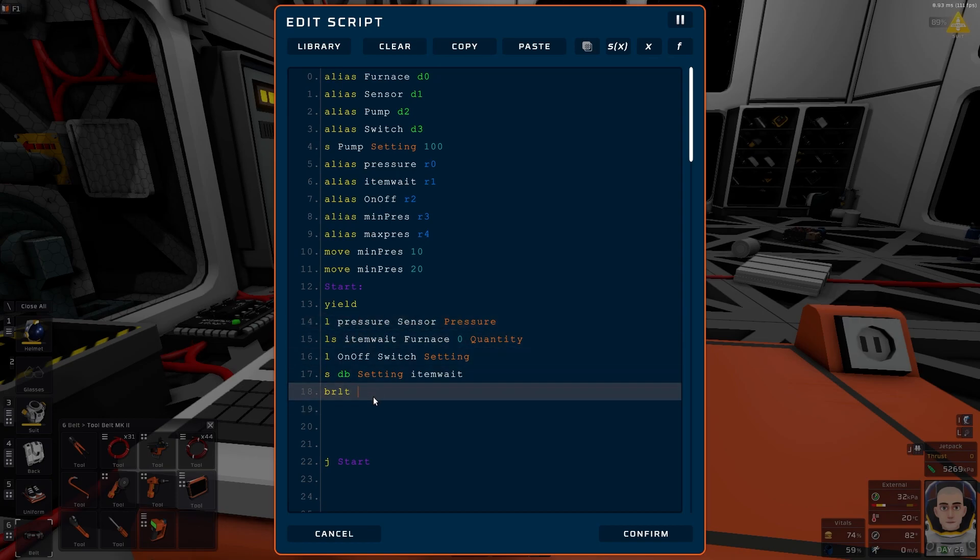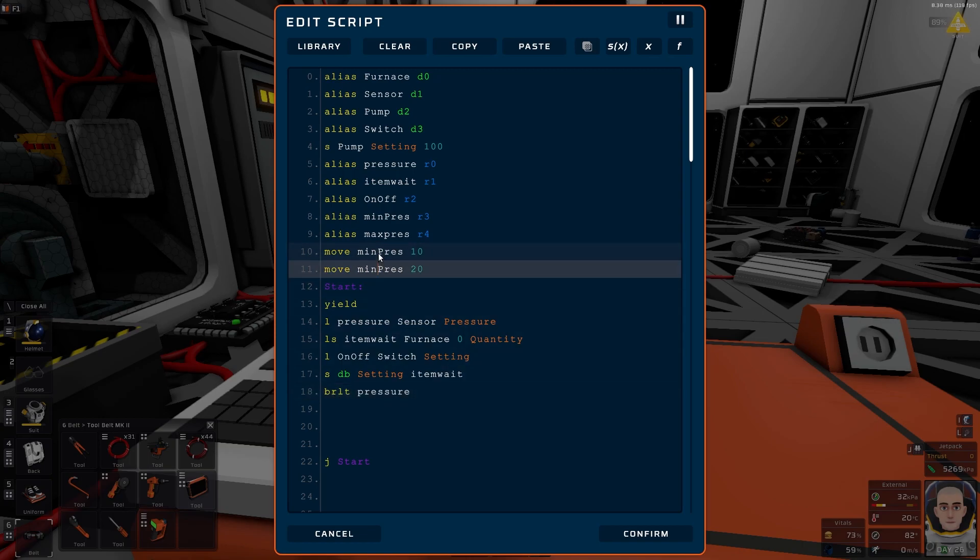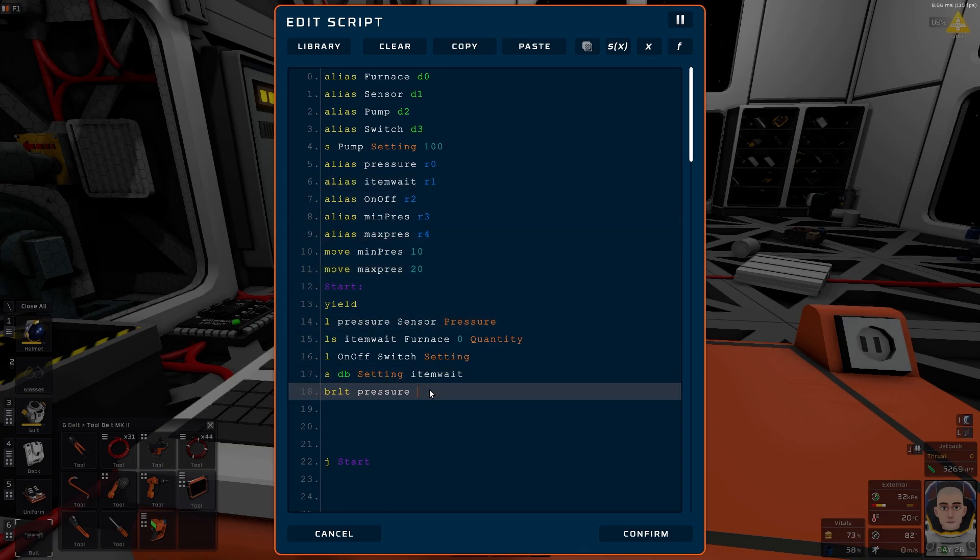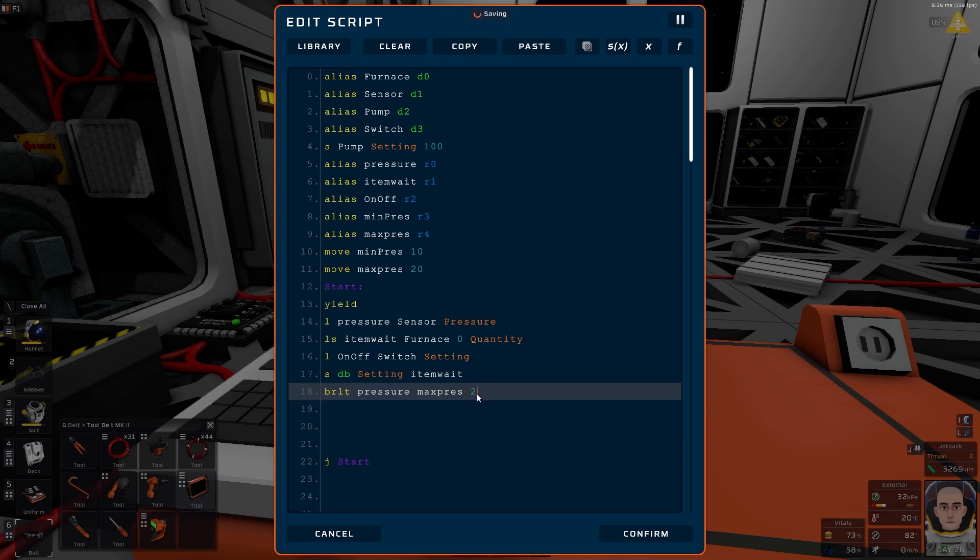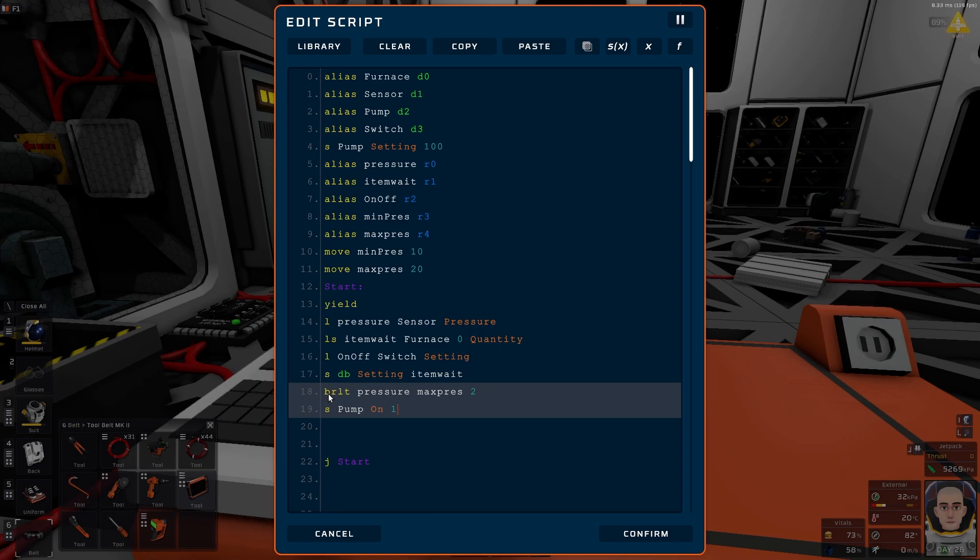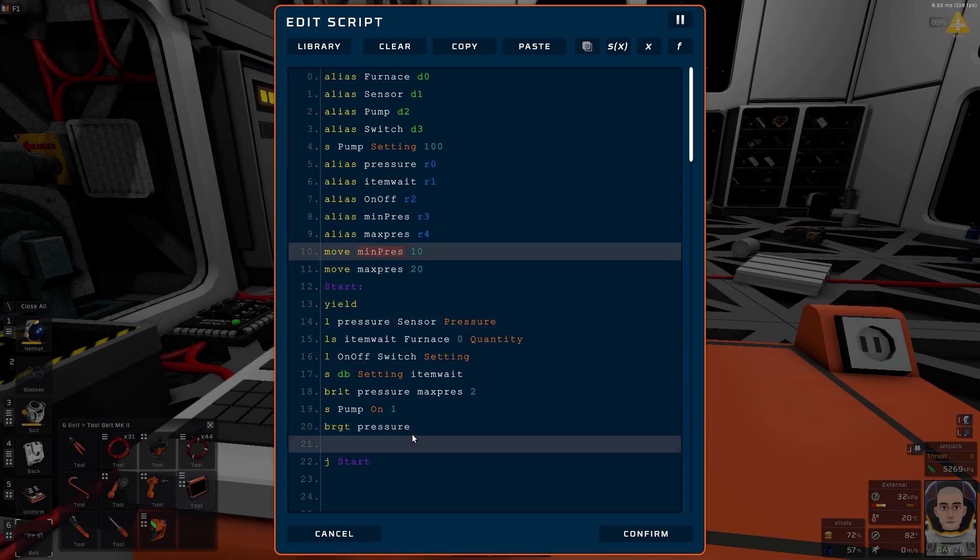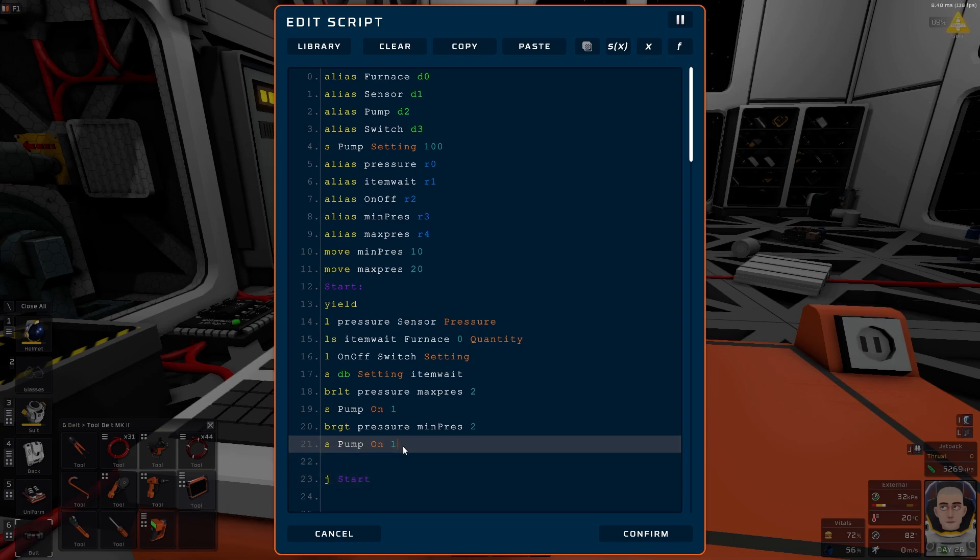So we want a branch less than, so we want to the maximum pressure first. Then we jump a line, so we jump to line number two from this point. Otherwise we do a set pump on one. So if pressure, if the register is less than max pressure, we skip this line and we jump to the next one.